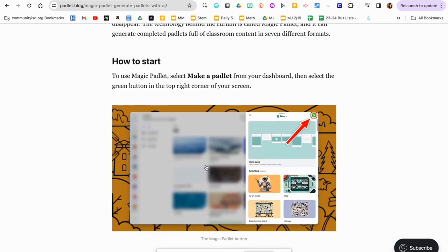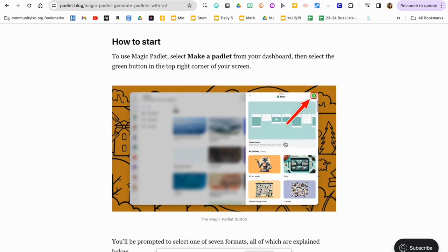To use it, you're going to go to the Make a Padlet tab from your dashboard, and then you're going to click on this little green box with the little stars in it. Once you do that, it's going to bring up a question box that you are going to fill in with all the requirements that you need.